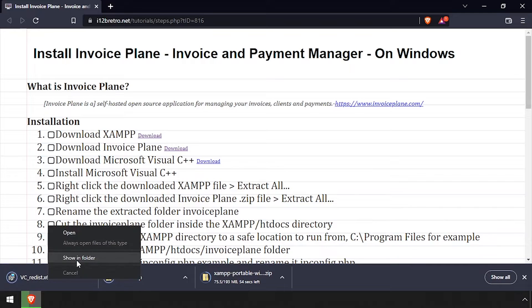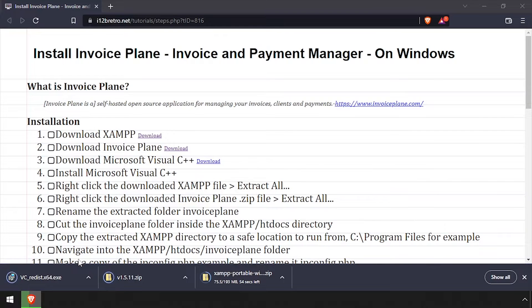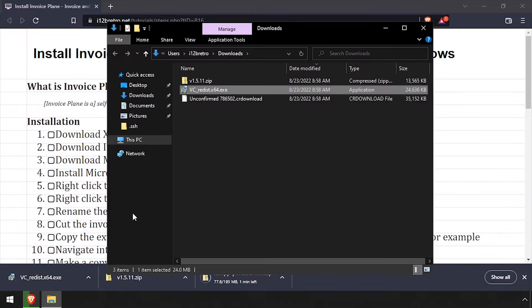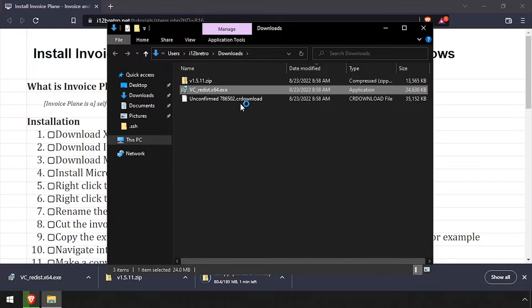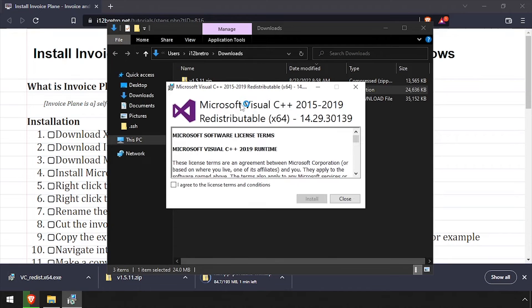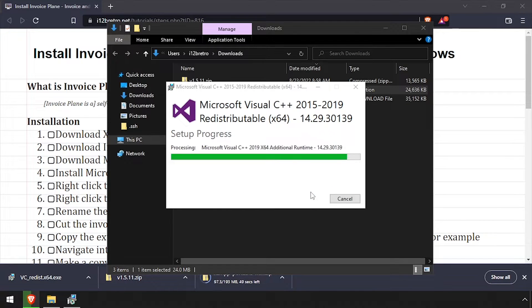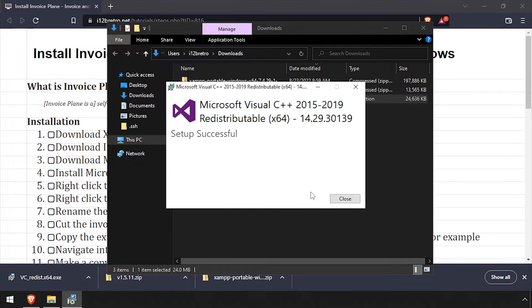Open File Explorer and navigate to your downloads directory, then launch the Visual C++ installer. Check the I Agree checkbox, then click the Install button. Once the installation completes, click the Close button.